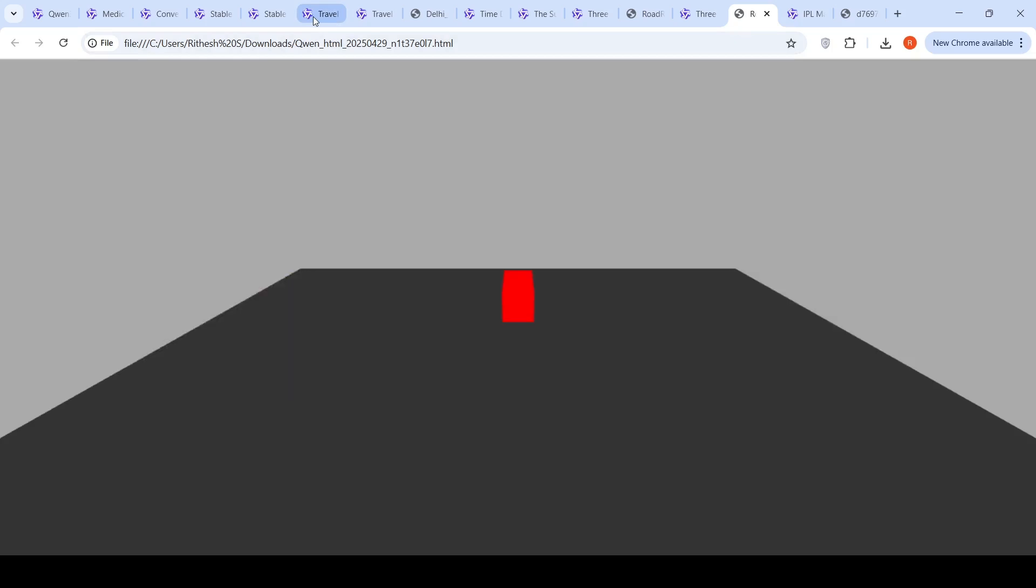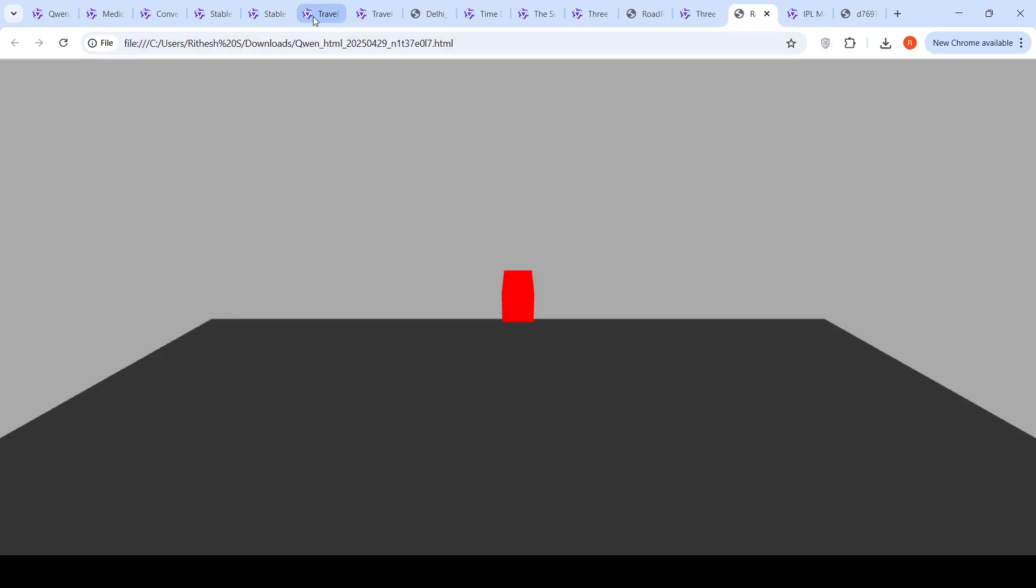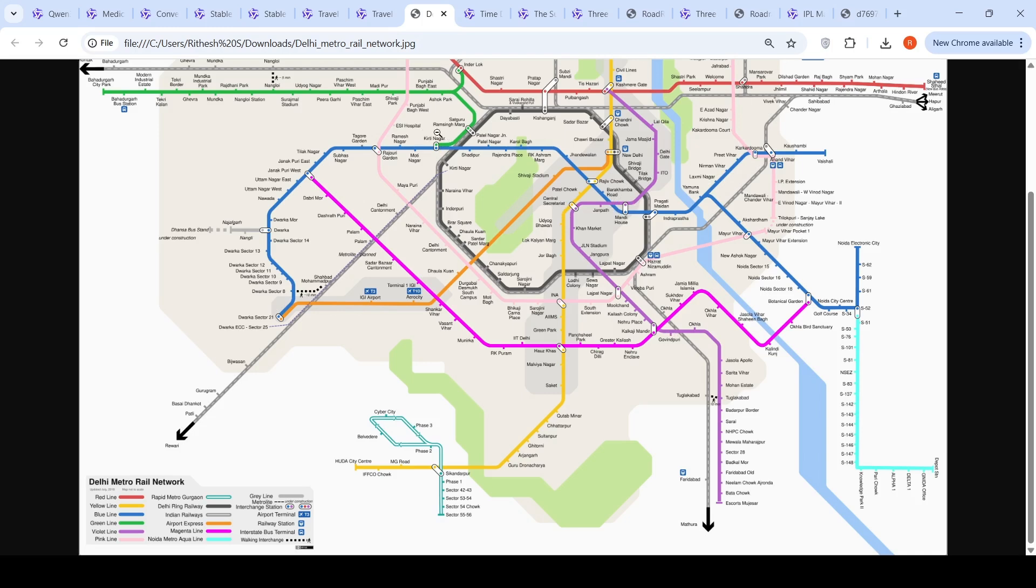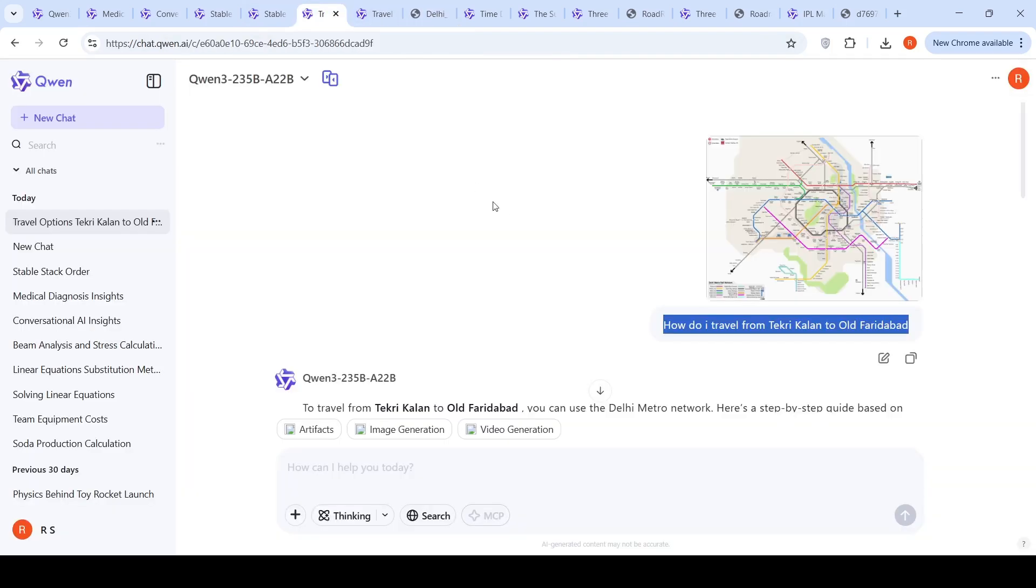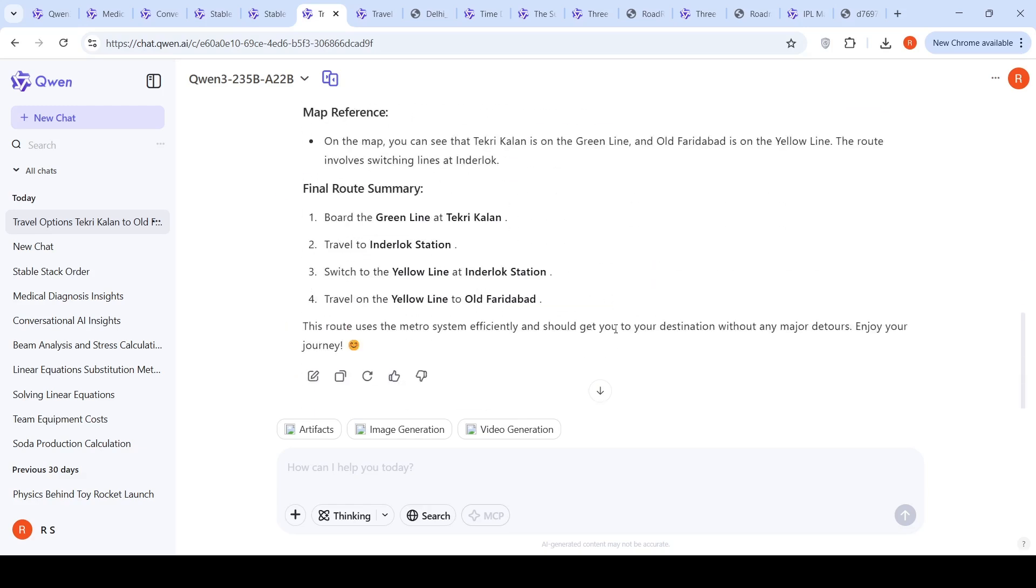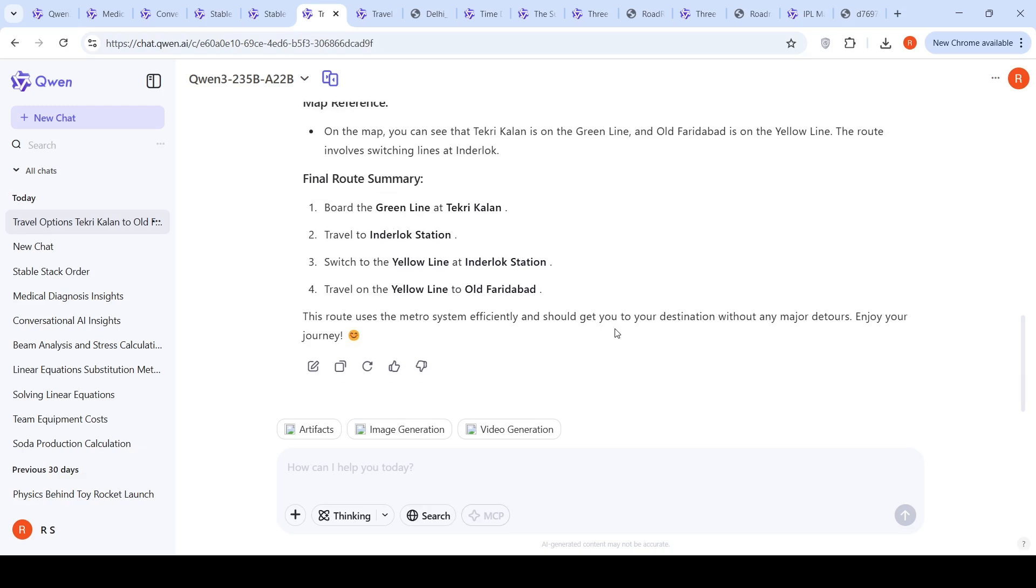Then I tried a multimodal problem. I gave this Delhi Metro map, complex Delhi Metro map. I said I want to navigate from Tikri border to Faridabad old. There is an interchange at Mandi house, there is an interchange at Kirti Nagar. So green line, blue line, and then violet line. To my surprise, this model fails in non-thinking mode completely. It just says some green line, go to some yellow line at Inderlok station. It completely confuses it.